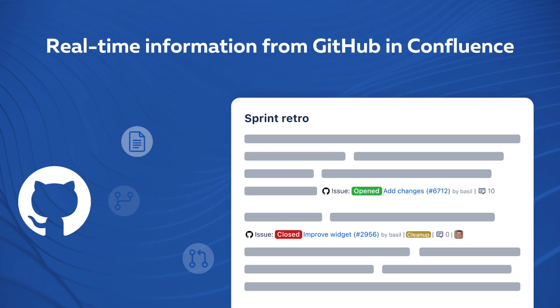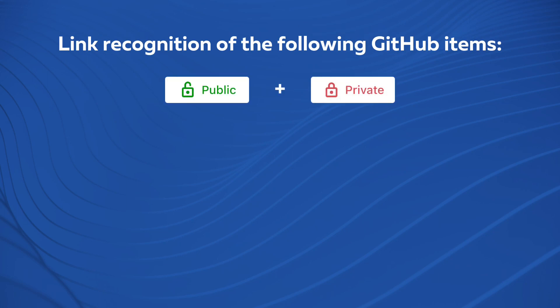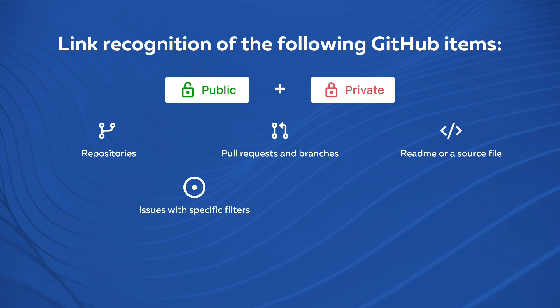Link recognition of the following GitHub public and private items: repositories, pull requests and branches, a readme or a source file, issues with specific filters, releases and milestones.